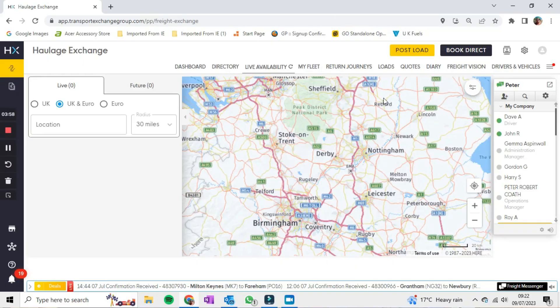I don't tend to use Live Availability because when people have used it with me when I was in the van, they'd ring up and say I can see you're empty in Slough, and I'd have to say no I'm not empty, I'm full, or I'm going home. I would much rather do it through the Loads section. Also from the Loads view, up there we've got two options: Post Load and Book Direct.